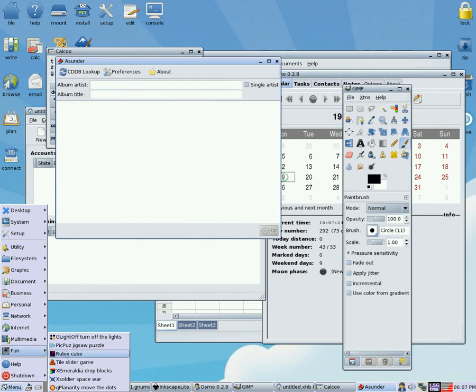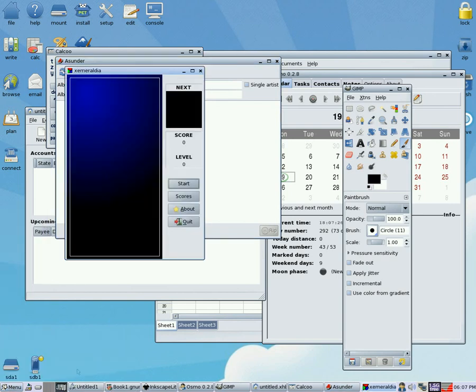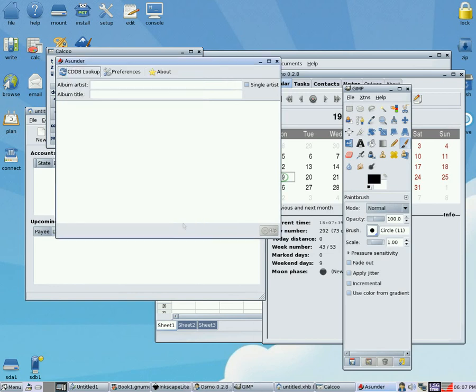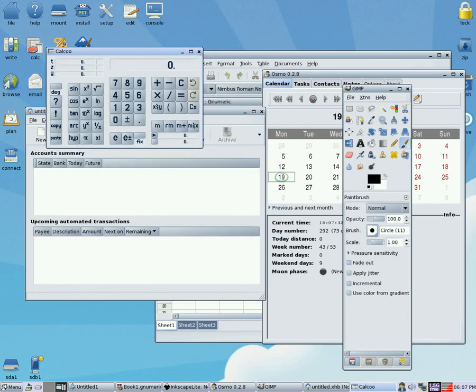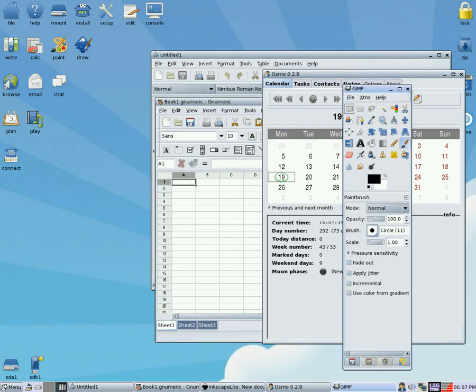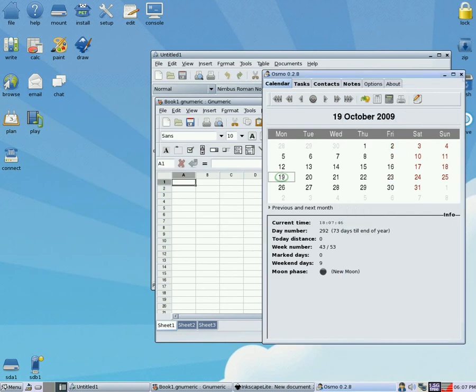So anyway, we'll close that. Get rid of that. What else can we open? Let's have a look in here. We'll open a game here. Look, there we go. The usual Tetris style game. You can play this and do everything else at the same time. If you look down on the corner down there, you'll see it's using quite a bit of CPU. But bearing in mind I'm actually capturing everything at the same time, I don't think it's doing too much of a bad job really.